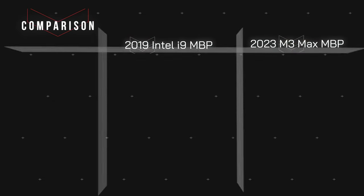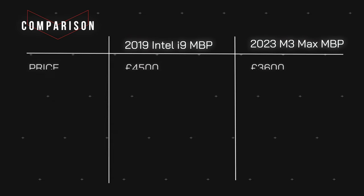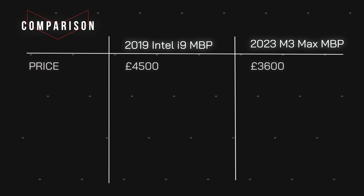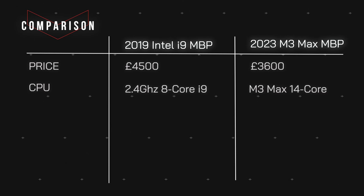Let's start off with the price. When I first purchased the 2019 Intel i9, I fully maxed out the specs so the cost came out to £4,500, which was not the cheapest MacBook purchase I've ever made. This new M3 Max was only £3,600, and what I tried to do is get as close to the specs as I can with my previous Intel i9 Mac.